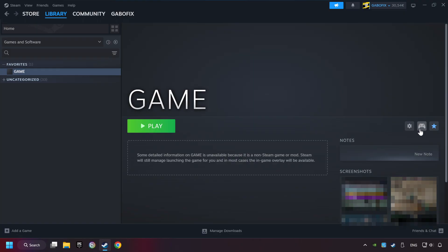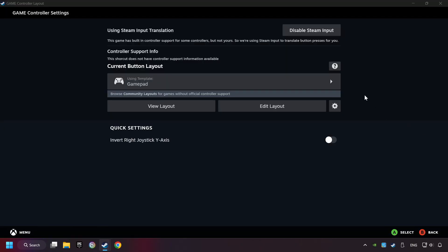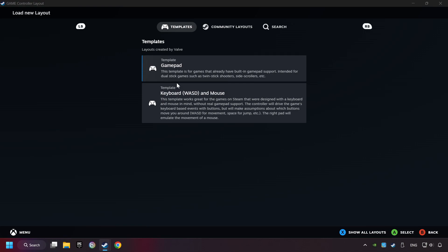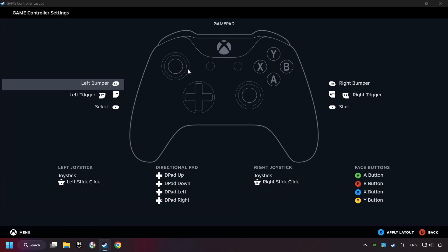Click on the controller icon. Enable Steam input if it's not already enabled. Click on the gamepad. Here you have to click on Gamepad. And you can set your controller here.